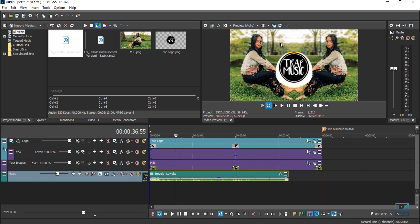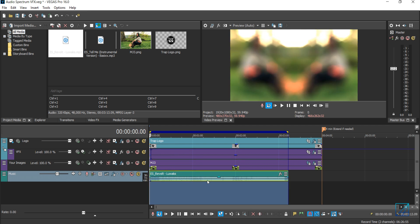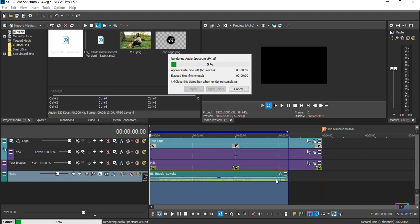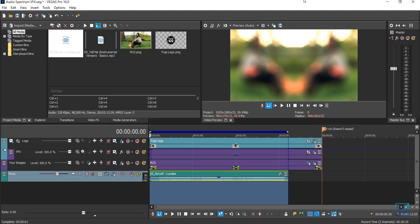If you play it, the visuals won't react to the new music you imported — that's because it's still reading the previous AIF file. So you need to render the new audio. Double-click on the music to highlight only it, then press Render As, select Audio Interchange File Format (AIFF), choose the default template, and press Render. It renders really fast.